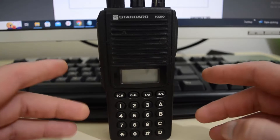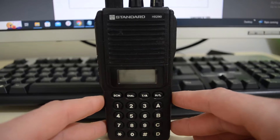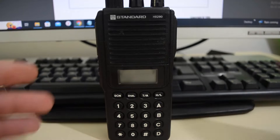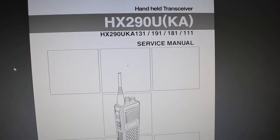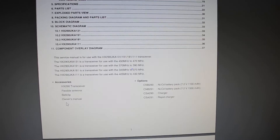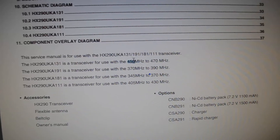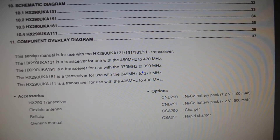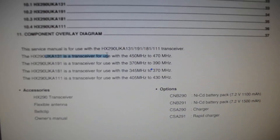Hello YouTube! This video will be about the real frequency range of the Vertex Standard HX290, because I have found official documentation. Let me show that this variant is the 131 radio. This is the service manual, and if you scroll down a little bit you will see that radio 131 goes between 450 and 470. So this is the official statement about frequencies.